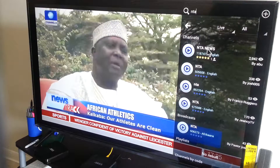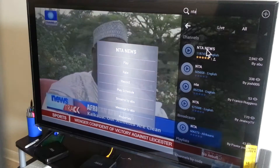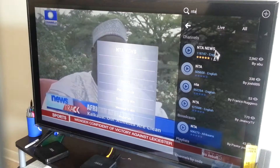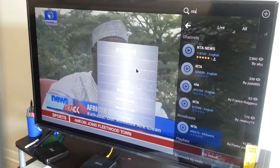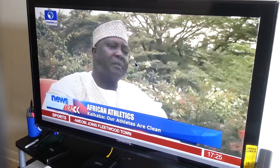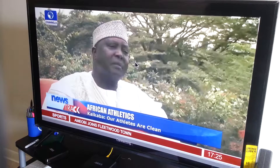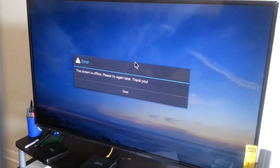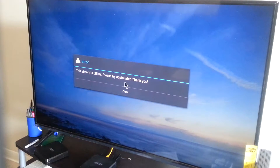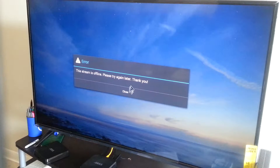If the channel name is white, you can't watch it because it means the stream is down. You need to check — if it is green it works, if it's white it won't work. When you click on a white channel, it's going to let you know the stream is down.